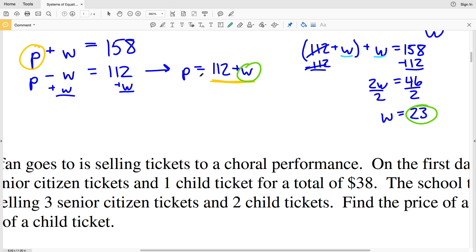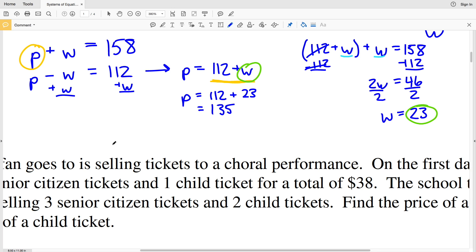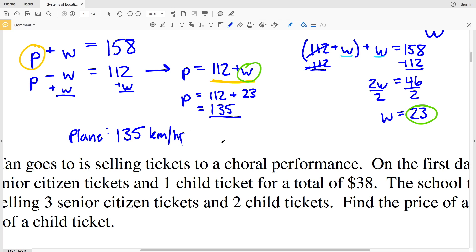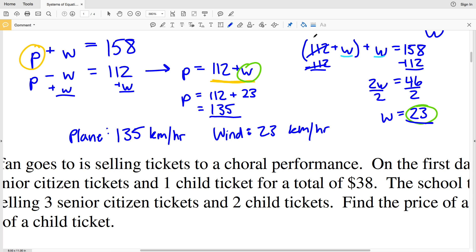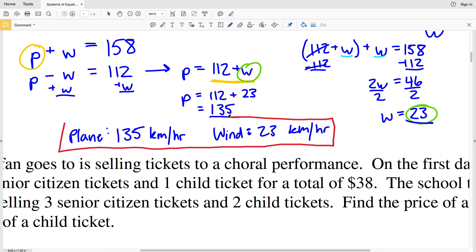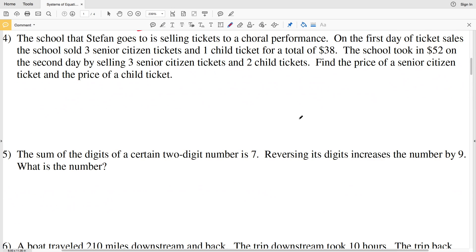Taking W equals 23 and plugging it into P equals 112 plus W gives P equals 112 plus 23, which equals 135. So the plane's speed is 135 kilometers per hour and the wind speed is 23 kilometers per hour — that is our solution for number 3.